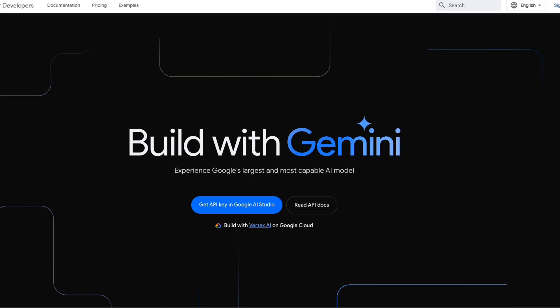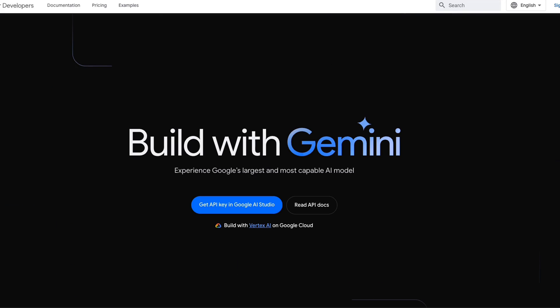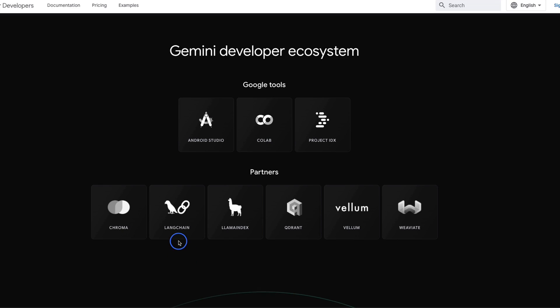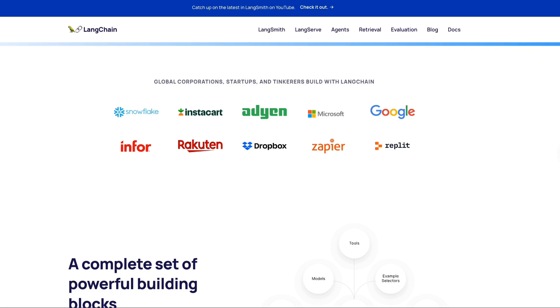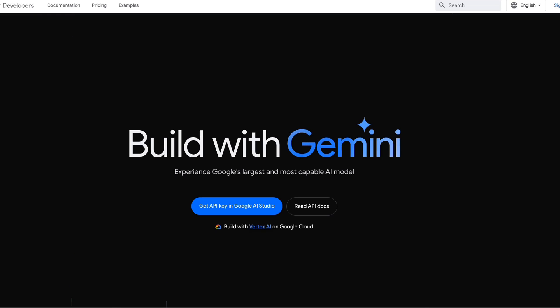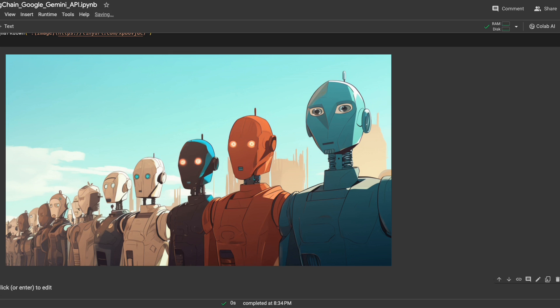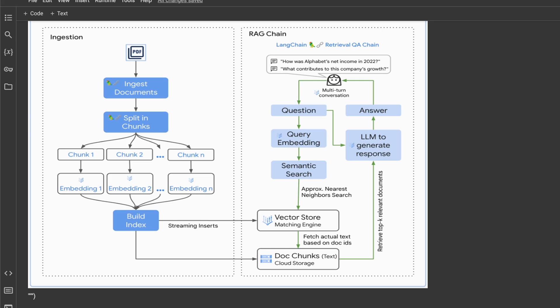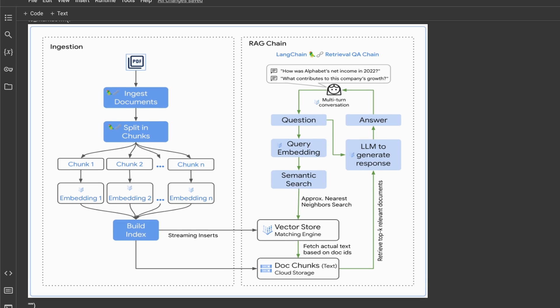In a previous video I showed you how to use the Gemini Pro API from Google. Gemini has a number of integrations with different LLM platforms including LangChain and LlamaIndex. In this video I'll show you how to use the Gemini Pro API in LangChain. We will look at how to create a simple chatbot using Gemini Pro with LangChain, how to interact with images through the Gemini Pro Vision API, and at the end how to create a document Q&A system.